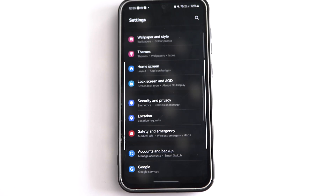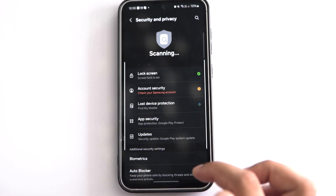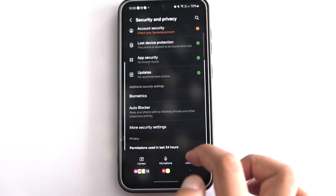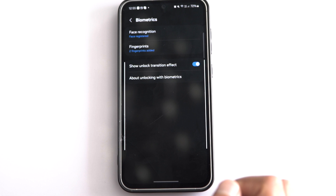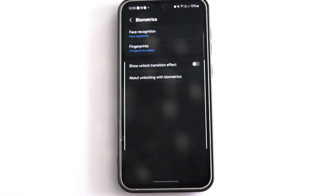You can speed up your phone's unlock time by deactivating the show unlock transition effect in your S23 FE biometric settings. Go to Security & Privacy, tap on Biometrics, and turn off the show unlock transition effect. This will help reduce the screen unlock time on your phone.